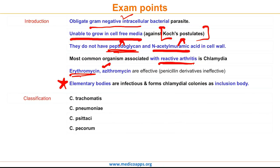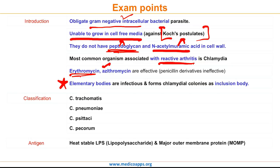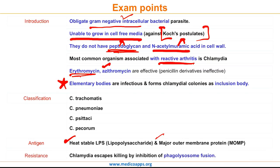The four species of Chlamydia are trachomatis, pneumoniae, psittaci, and picorum. There are two major antigenic determinants: heat-stable lipopolysaccharide and major outer membrane protein (MOMP). Most importantly, Chlamydia escapes killing by inhibition of phagolysosome fusion, inhibition of apoptosis, and molecular mimicry.